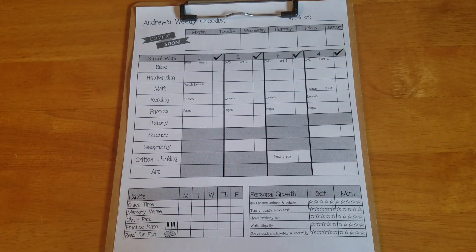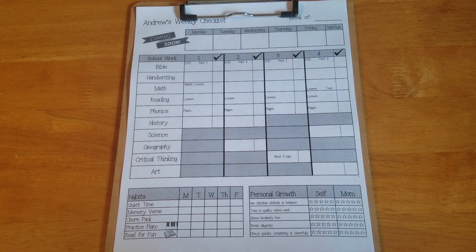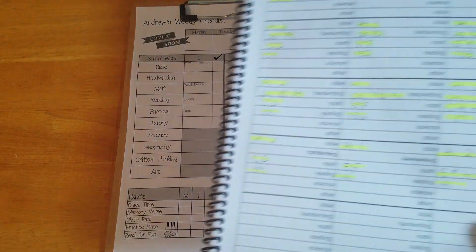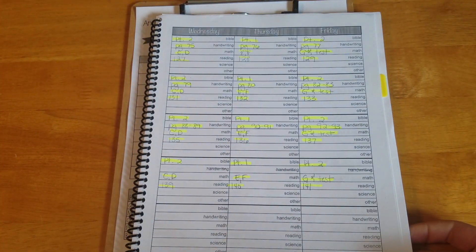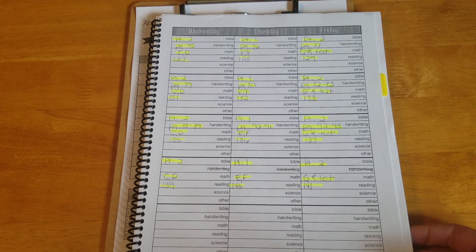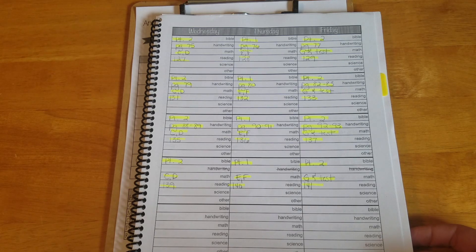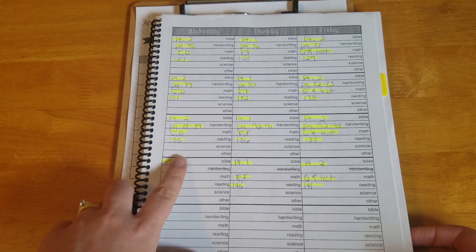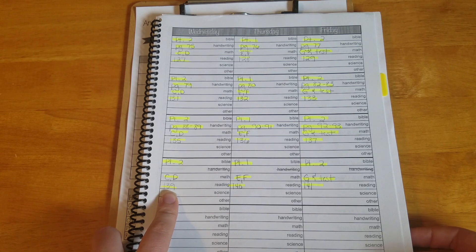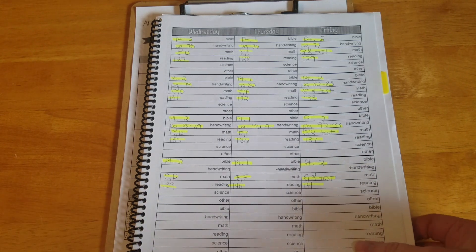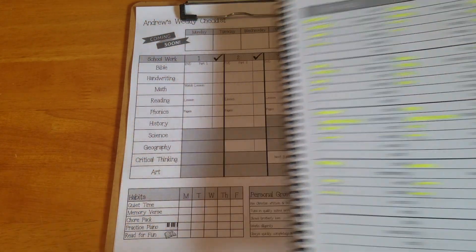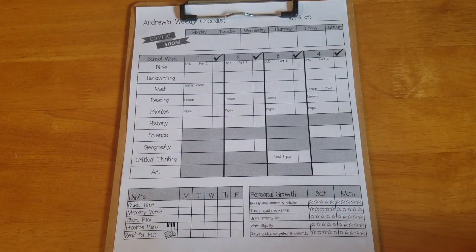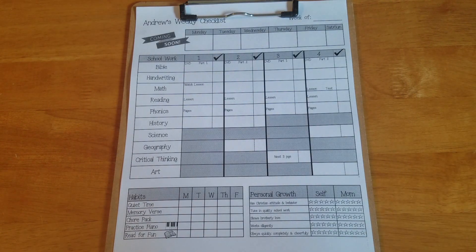When I did all of my lesson plans I wrote them out in my lesson plan book right here which I can link to the video if you want to see more about this. Then as we were going through the day I was looking at my plan book and deciding what we were gonna do next but my son didn't really have any idea of what all he was supposed to be finishing before we were done for the day.